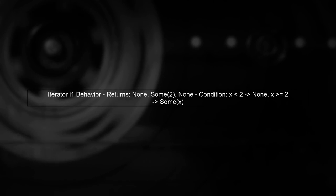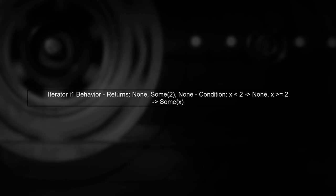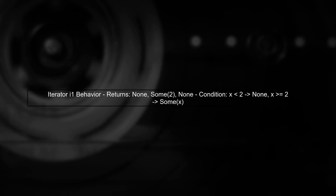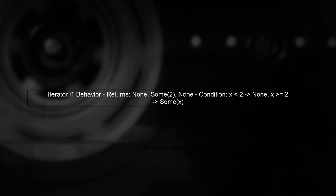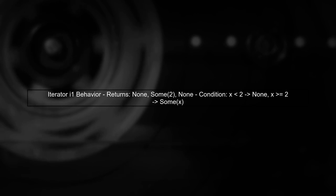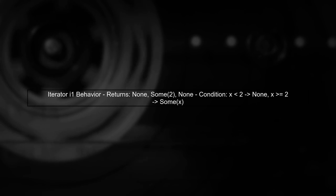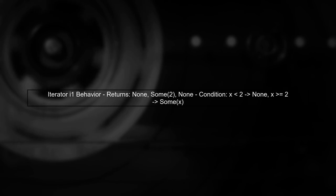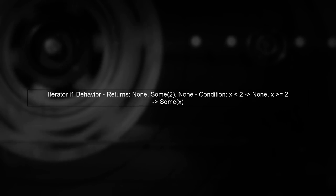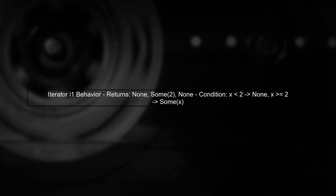The iterator I1 uses the scan method, which returns none for values less than 2 and sum for values equal to or greater than 2. This is why it prints none, sum, 2, and then none again.